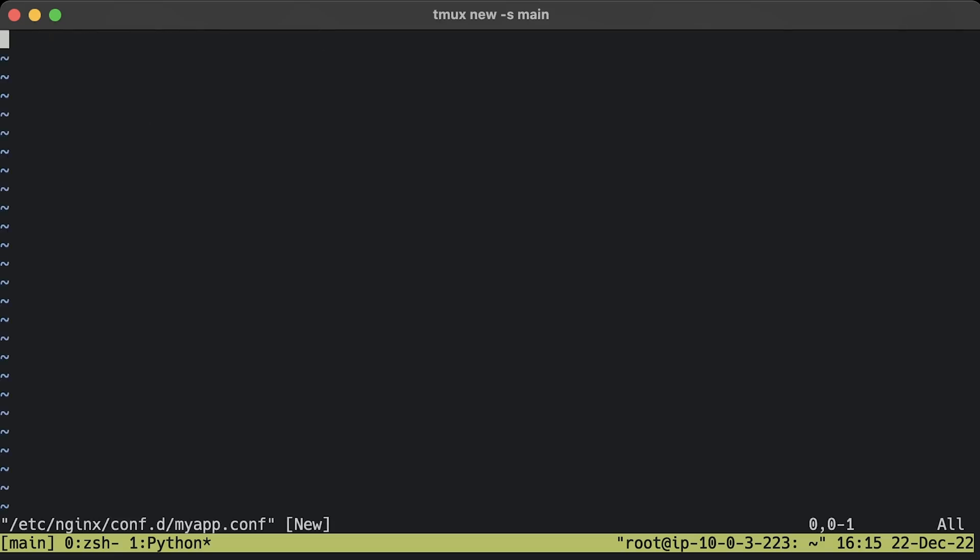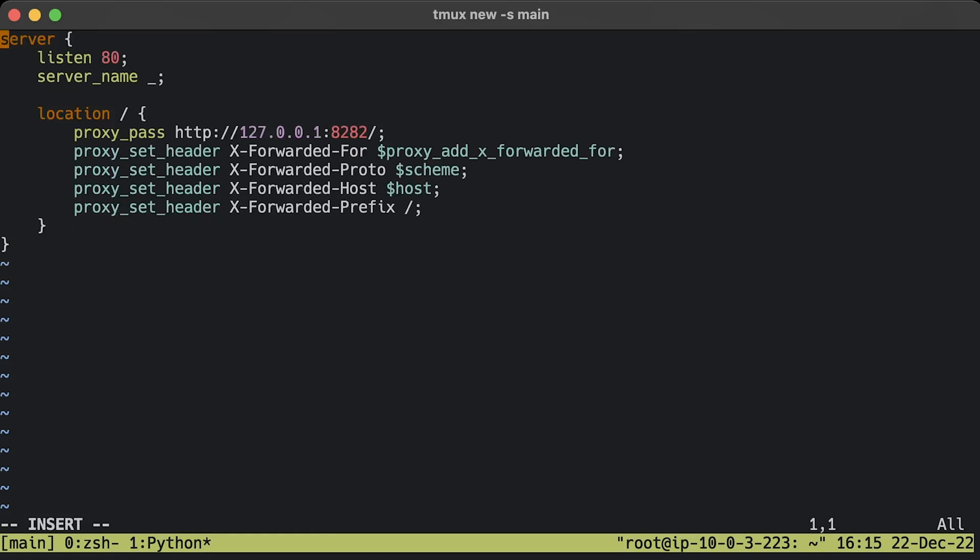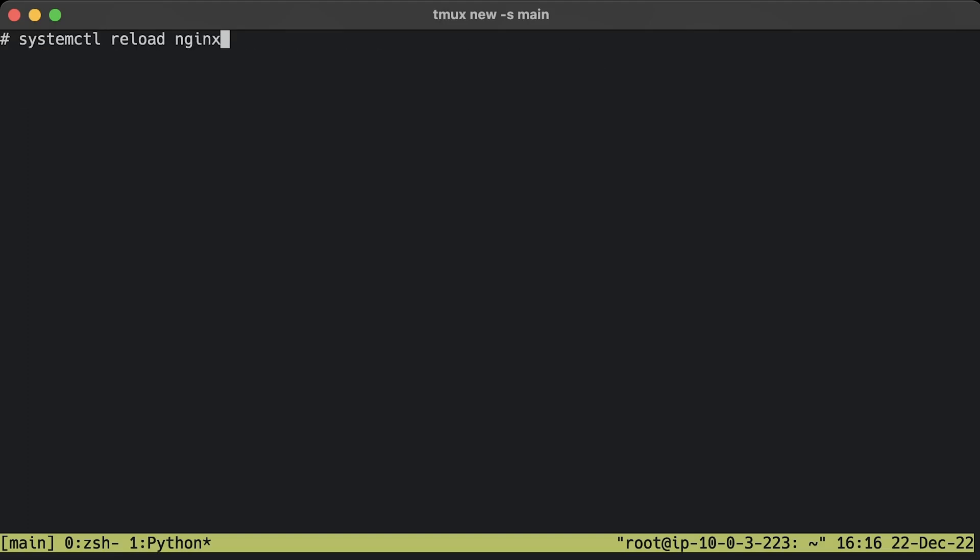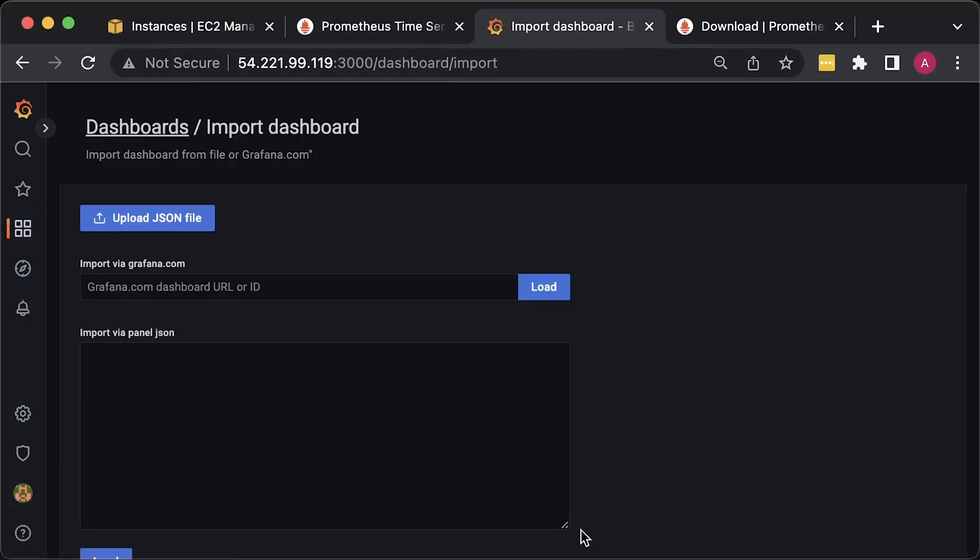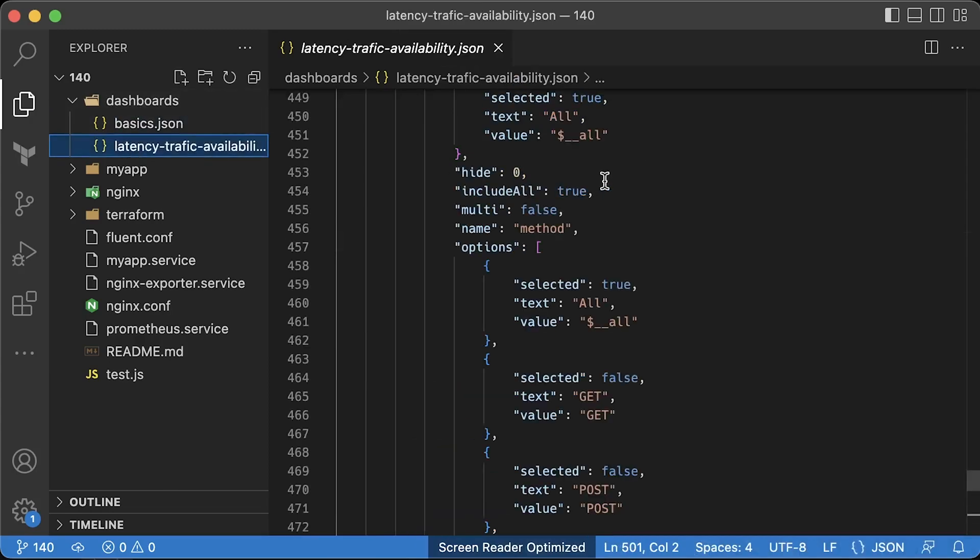The next step is to use Nginx as a reverse proxy for our app. Let's also add a few headers just in case the Flask needs to know where the request is coming from. Remove the default Nginx config with the hello world page. Test and reload Nginx config. Now we can use the Nginx IP address to test the app.